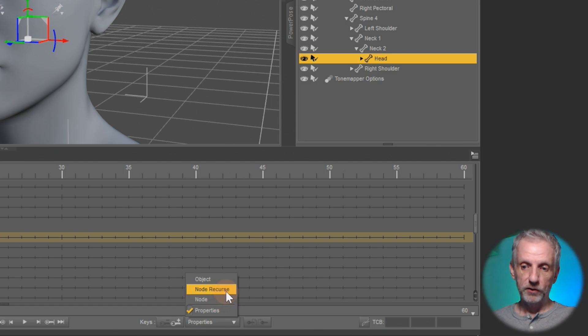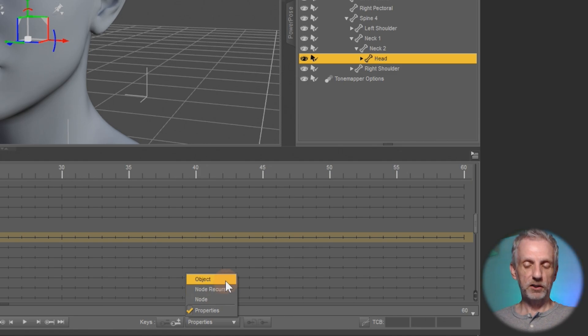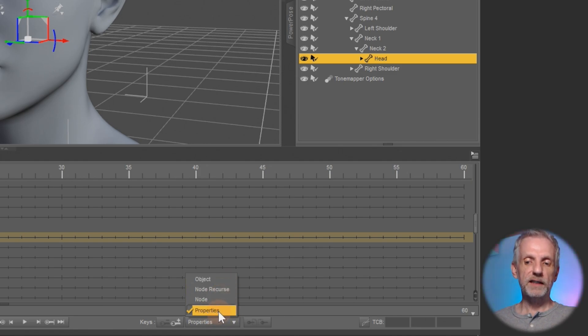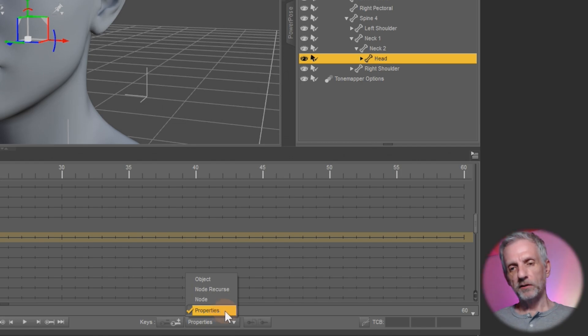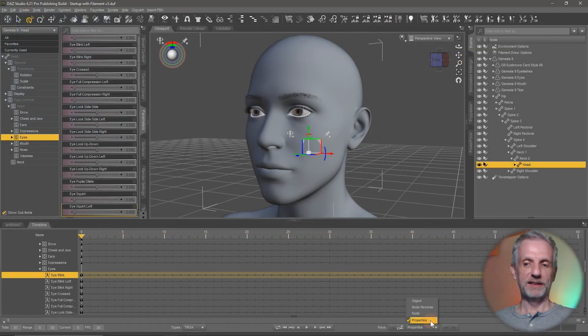If you click on that you can see that you can set a keyframe either on the properties, on the node, on the node recursive or the object. In our case I don't think it makes much of a difference but I'm only going to keyframe properties here so I'm going to select that. Just something to keep in mind there are different ways of setting keyframes in Das Studio.